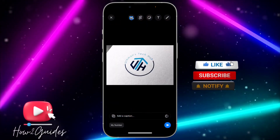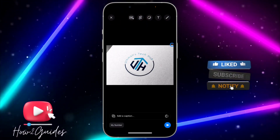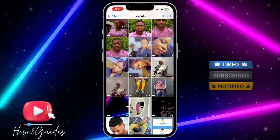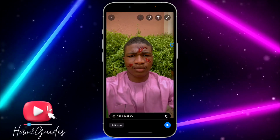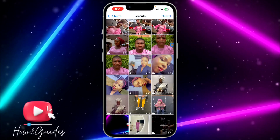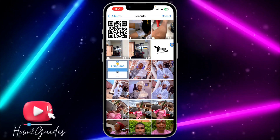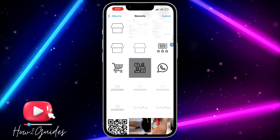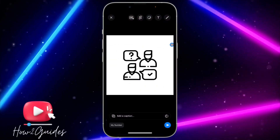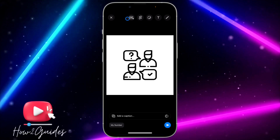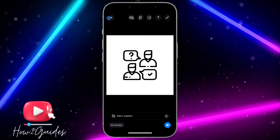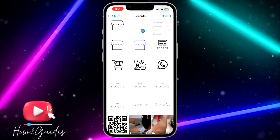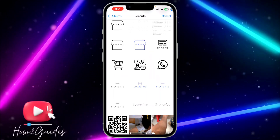Most of the photos on my phone are not HD quality, so you are not going to get the HD option for most photos. As you can see, we are not getting the option on some photos, but we are getting it on others — that means some photos are HD quality and some are not.